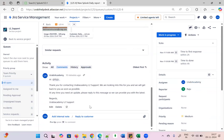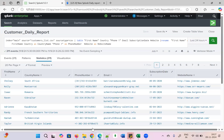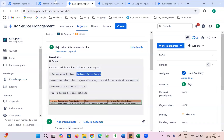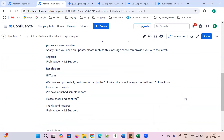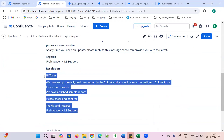Our report is ready. Now we have to reply to the customer — the schedule has been done. We are going to resolve this ticket. The resolution message is: 'Hi team, we have set up the daily customer report in Splunk and you will receive the mail from Splunk tomorrow onwards. We have attached a sample report — please check and confirm.' Add this in real time.